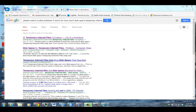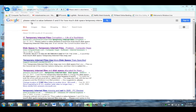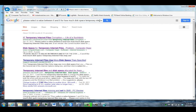In this tutorial, I will be demonstrating how you can fix the problem where when you go to Internet Options and go to the Temporary Internet File Settings, you see this phrase where it says, please take the value between 8 and 8 for how much disk space Temporary Internet Files may use.